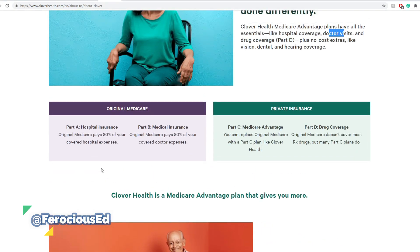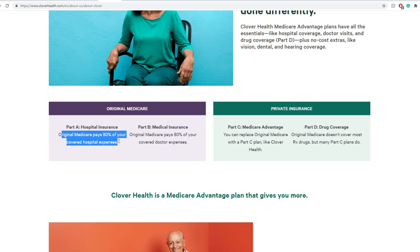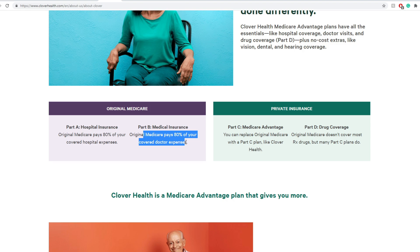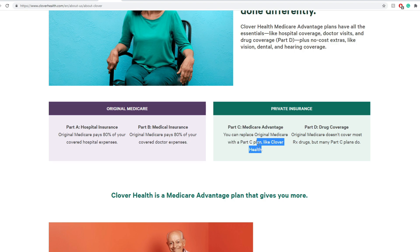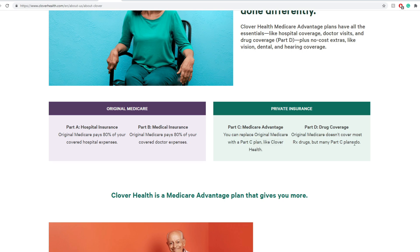So what Clover Health really is, it's a little bit of a Medicare twist on private insurance. It really just works mainly in the U.S. as a whole, so expansions there, I don't really see it expanding to Canada with the free healthcare system. Original Medicare Part A, hospital insurance, pays 80% of your covered hospital expenses. Part B, medical insurance, pays 80% of your covered doctor expenses. Part C, Medicare Advantage, you can replace Original Medicare with a Part C plan like Clover Health. Part D, drug coverage. Original Medicare doesn't cover most Rx drugs, but many Part C plans do.